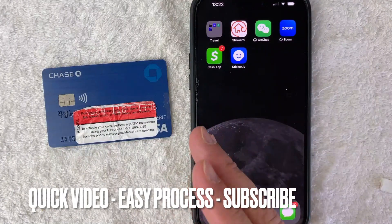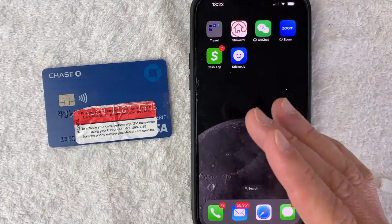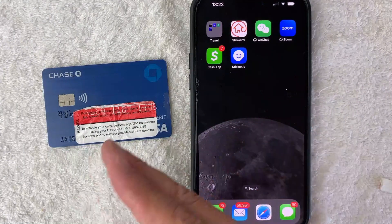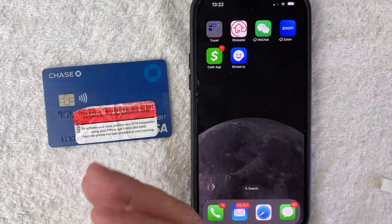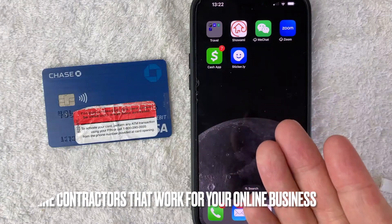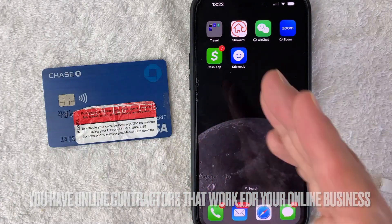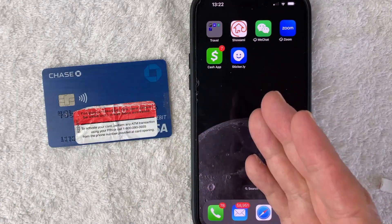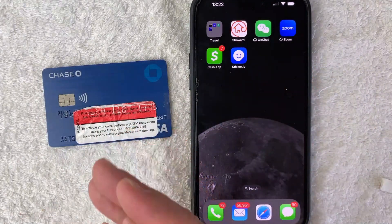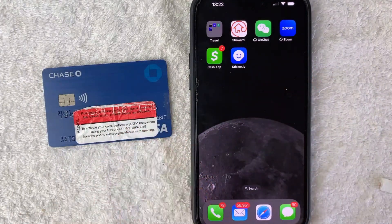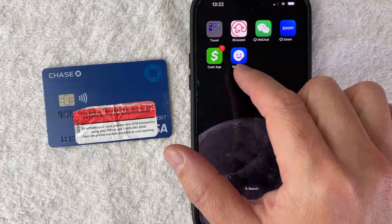First off guys, this is going to be a really quick video, not too many steps involved, so be sure to stick around to the end. But why would you want to add money into your Cash App using your debit card anyways? Well, that's pretty easy. Maybe you have online contractors that work for your online business and some of them like to get paid through Cash App. Whatever the case is, it's a pretty easy process. It's handled here in the Cash App — this green and white app right here.